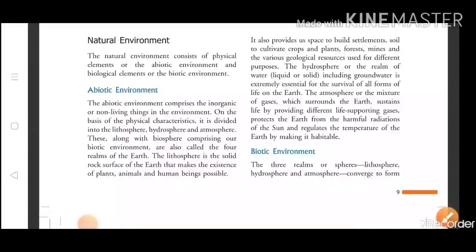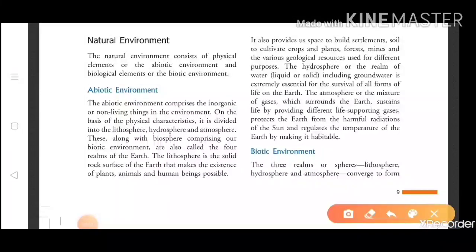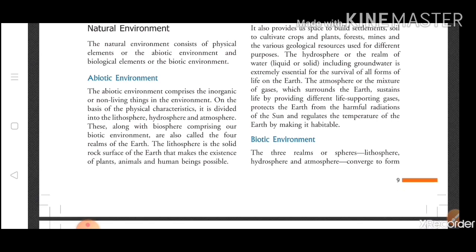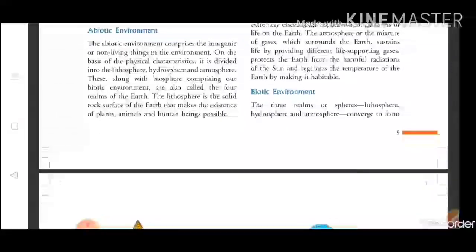Hello students, welcome to another video. In this video I will teach you what is biotic environment. In the previous video I had taught you about what is abiotic environment, so in this video I will teach you what is biotic environment. In very simple words, the biotic environment comprises the organic or living things in the environment.